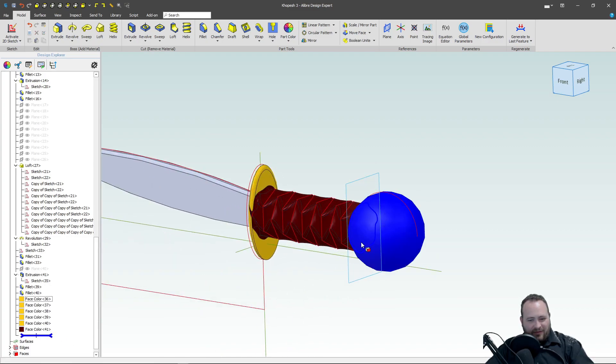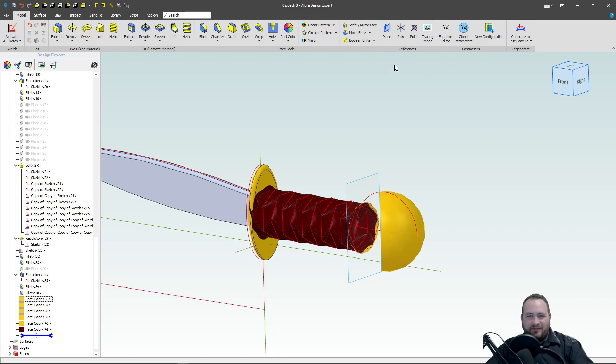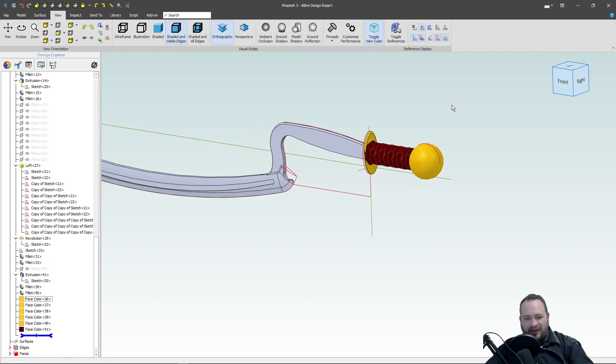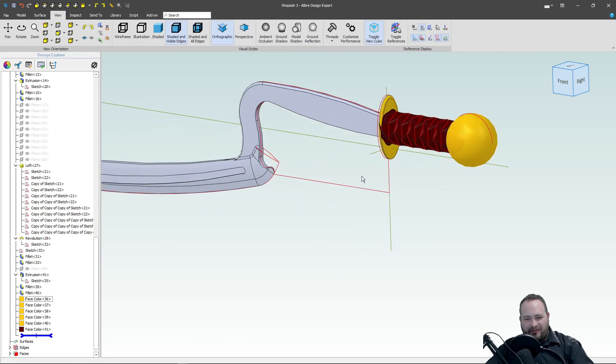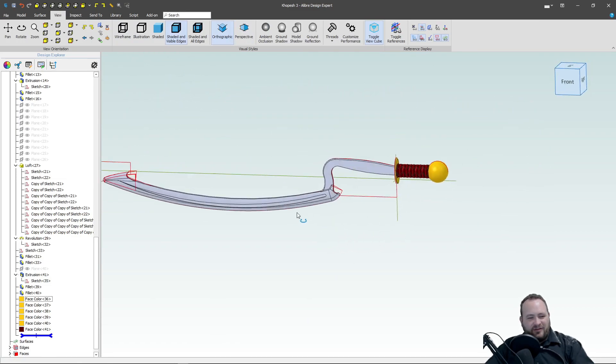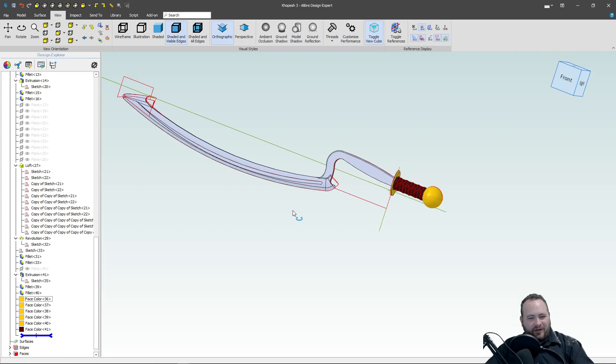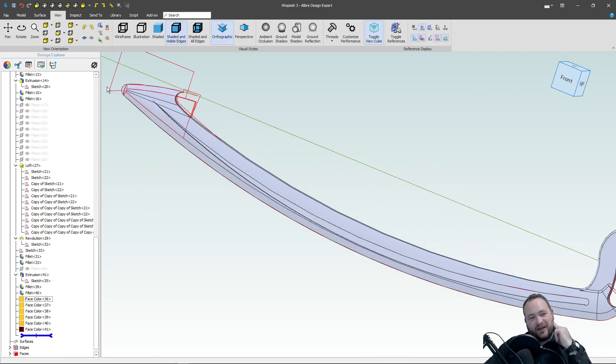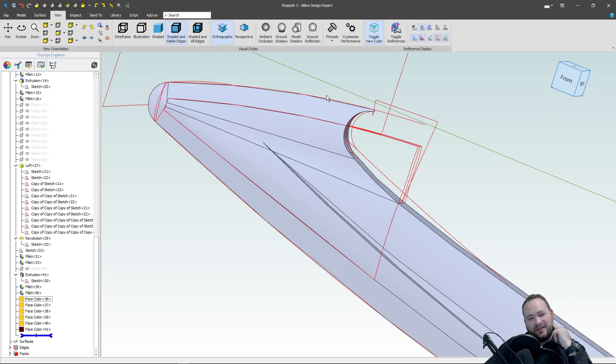So we've got a little bit of a graphical silliness going on here. If I go to my view, show my planes, hide my planes, that kind of fixes the graphics. So just a little deal with what's going on in the graphics. So that is a Kopesh.